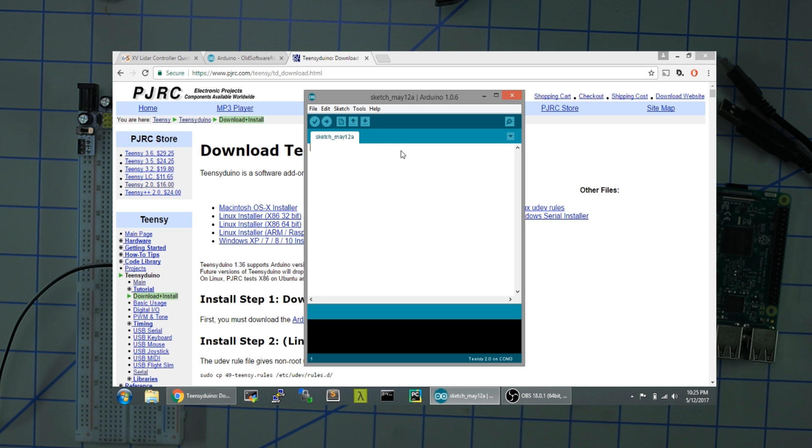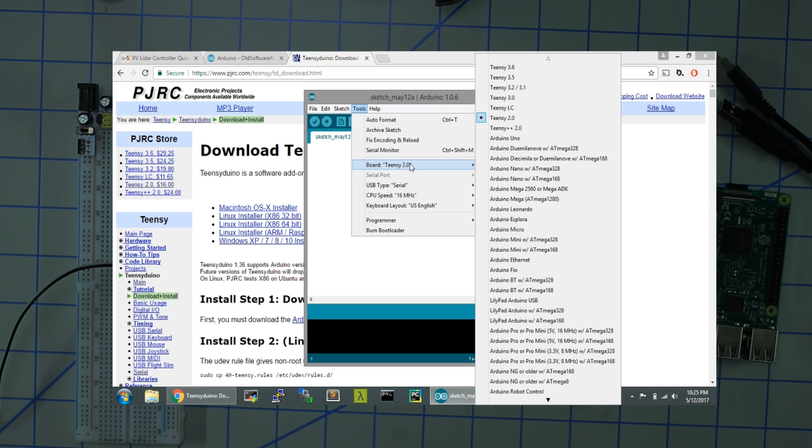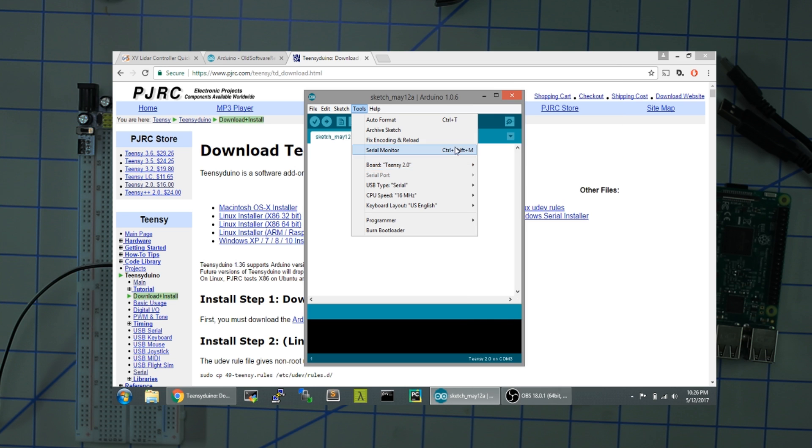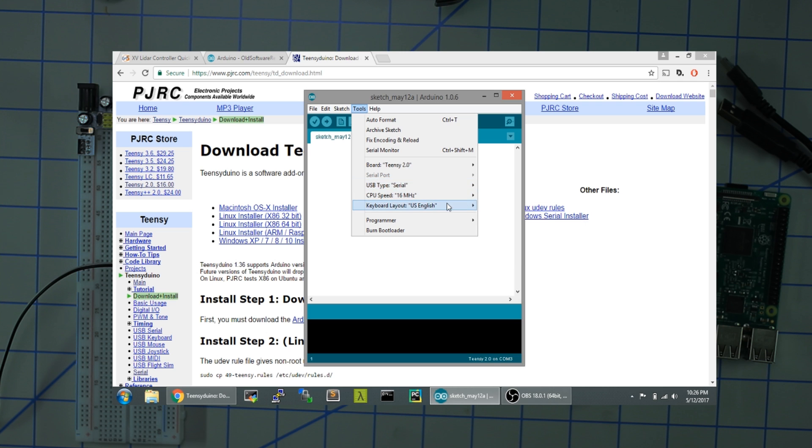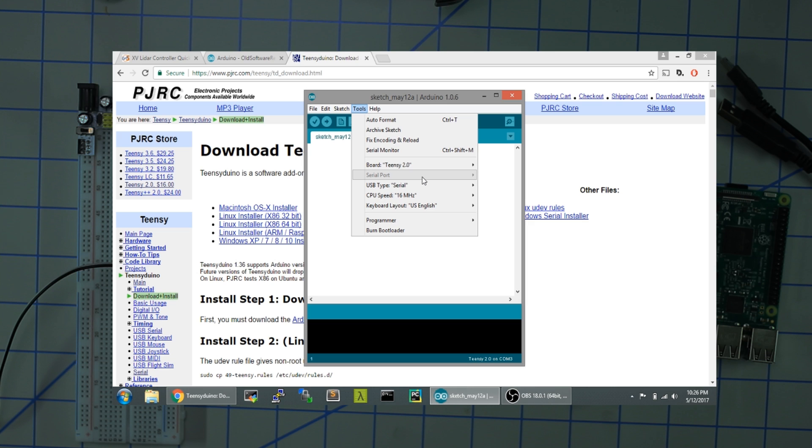Before we hook up the USB connection to the PC, we're going to make sure of a couple settings. Go to the Tools tab. You want to change the board and make sure it's on Teensy 2.0, USB type serial, and CPU 16 megahertz. When we plug in this USB it should recognize and this menu should change.